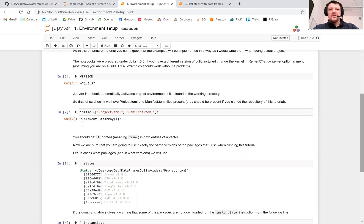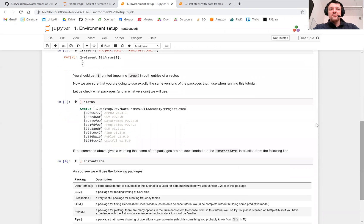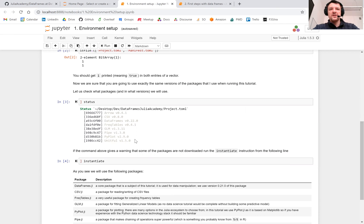So I first check if those two files are present, and indeed they are. Next, using the status command of the Julia package manager, I check what packages and in what versions I have installed.